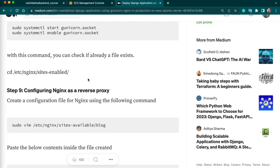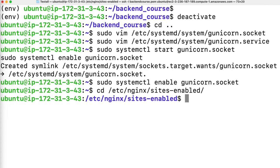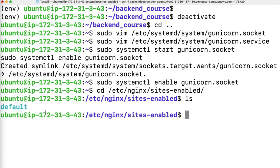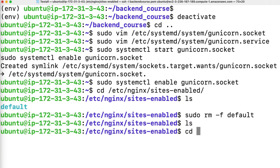Before we create the Nginx reverse proxy file, we need to check if any existing Nginx default file exists in our system and delete it. Copy the command and paste it to confirm. There is a file in our directory — run sudo rm -f default to remove the Nginx default file. File is now removed. Now go back to the main root directory.